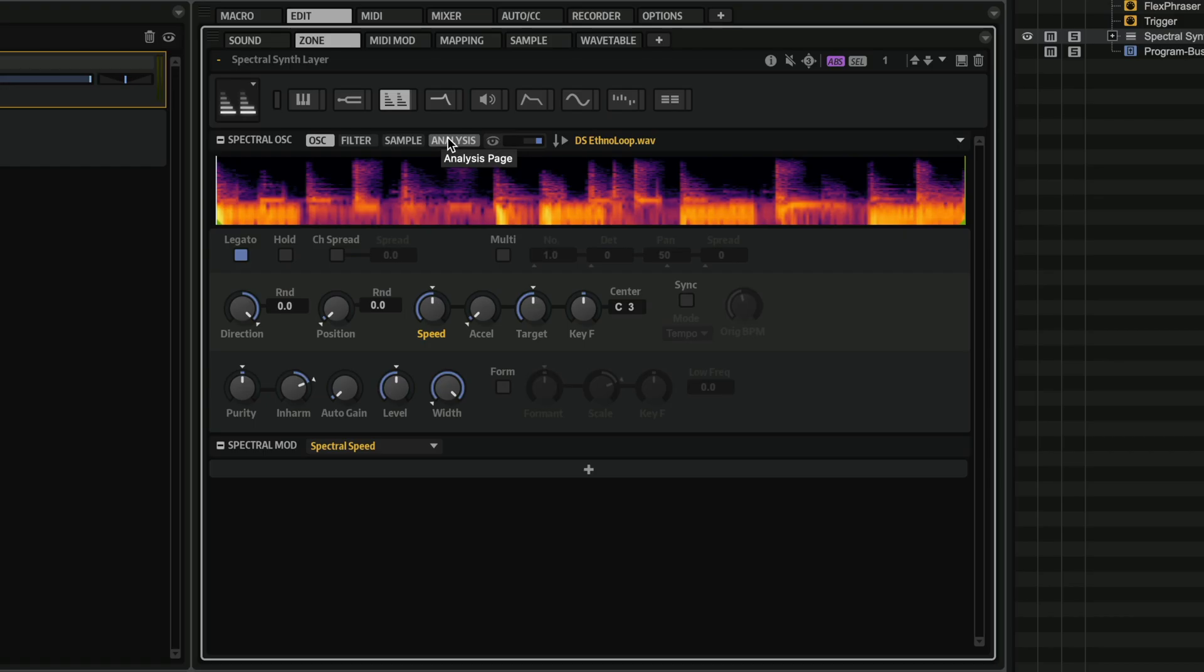So as you can hear, the transients are clear, the low end is right there, assertive and full, and the magic behind all this is the new algorithm.